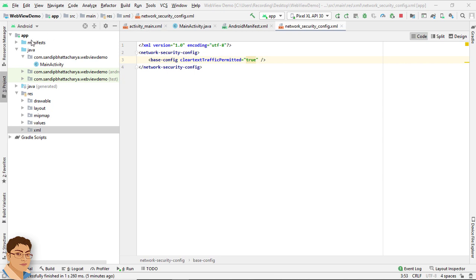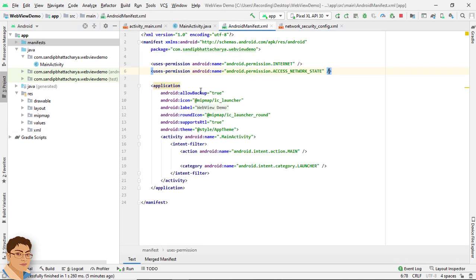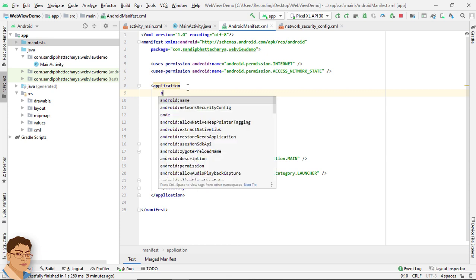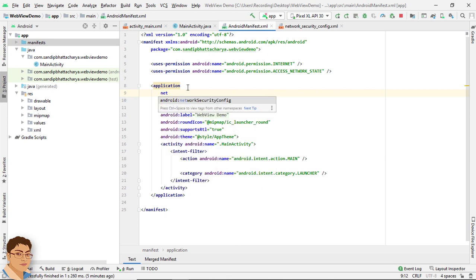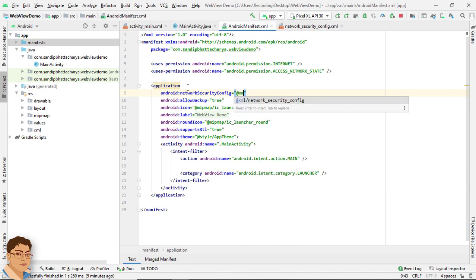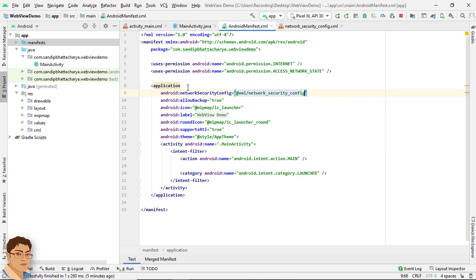Now go to Manifests and inside the application tag write android:networkSecurityConfig and give a reference to the XML file that we have just created: @xml/network_security_config. Let's run the app.